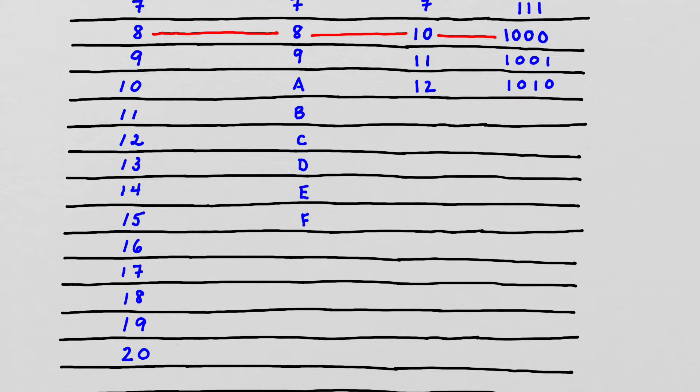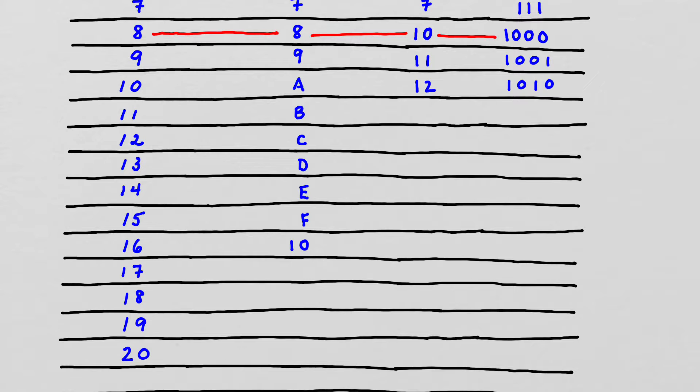So now we're at 16. So now we have one group of 16 and no ones. So 1, 0. So any time we are at the base number in its own system, it's always represented with one group of that base number and then 0 ones.